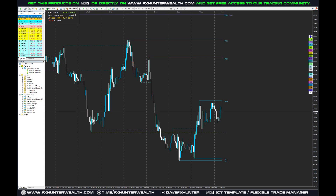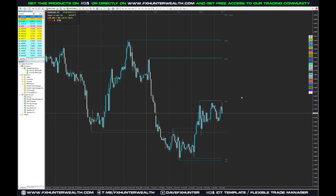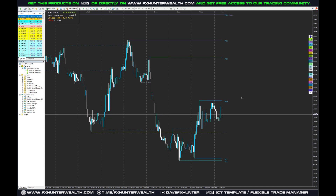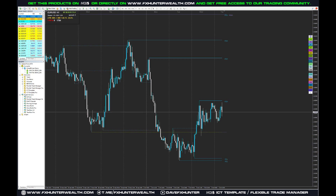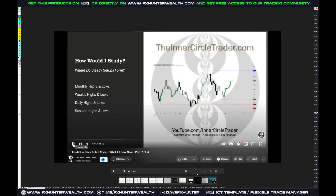What's up traders, this is DaveFixHunter and in this video I will show you the external liquidity levels, in other words PD arrays, as ICT says, which are included in my indicator. I will show you how to use them, how to set them up and the basic settings. But first I want to show you why we actually need them, why we use them and why they are important as ICT himself says.